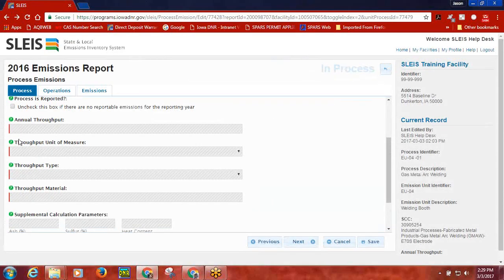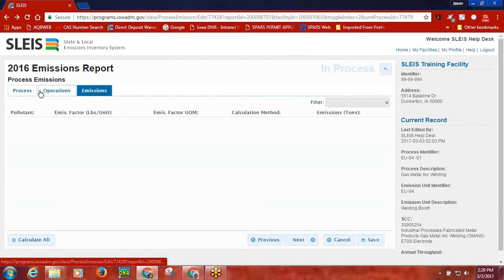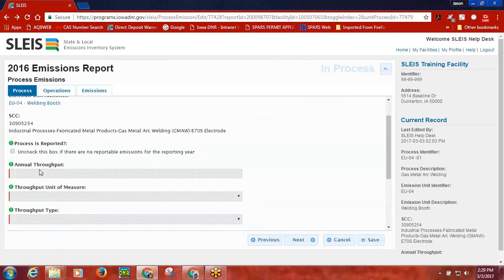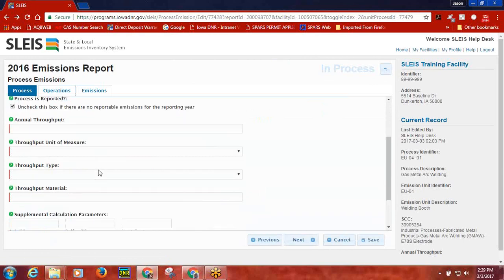Take note that once the checkbox is unchecked, all of the data that is listed on the process, operations, and emissions tabs will be grayed out. Upon checking the checkbox, you will notice the data fields have not been saved. Please be aware that once the user unchecks the checkbox, the data will be wiped out. The first required data element is the annual throughput for this process. The second data element that is required is the throughput unit of measure.